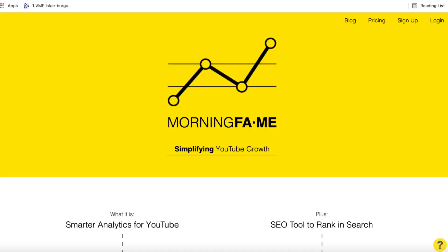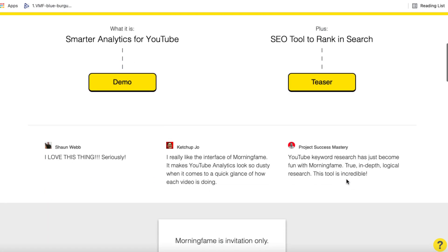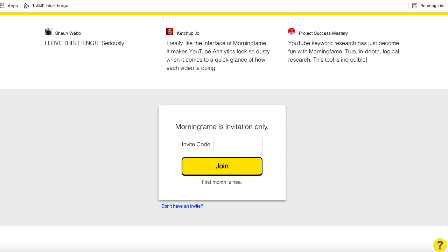Here we are at Morningfame — this is their homepage. It's a very simple, slick-looking website. Apart from all its amazing features and functionalities, you can actually use it for free for one month to see if you like it. If you do, you can continue with a very reasonable paid subscription. Scrolling down their homepage, you can see it's invitation only and you'll need an invite code to get your first month free. Open up the description — I've got an invite code for you there. Copy that, paste it in, and you can get going.